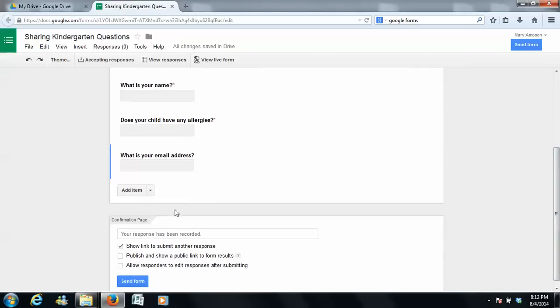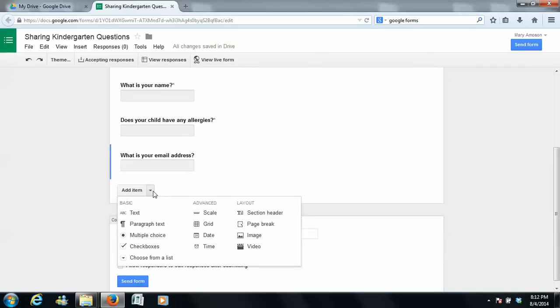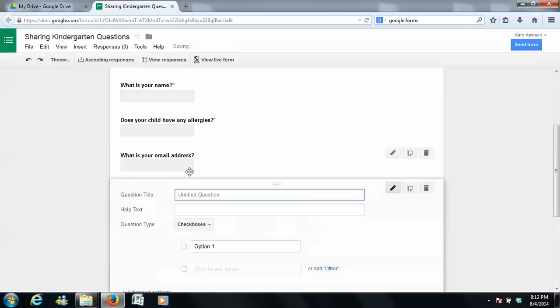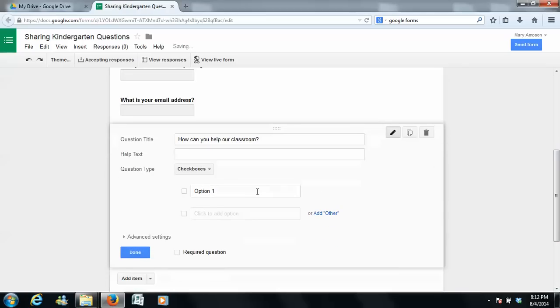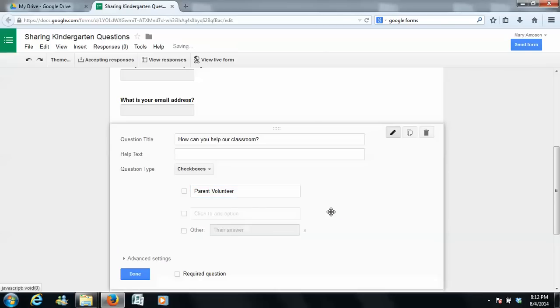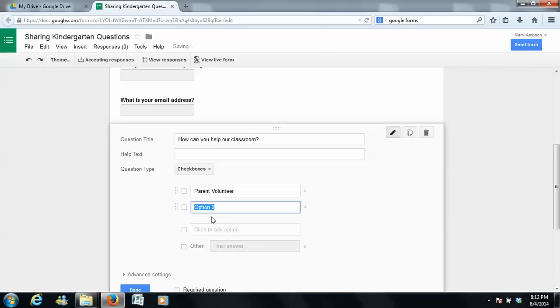So let me give you another question you can ask. I'm going to let this one be checkboxes. So, how can you help our classroom? And then you can pick different options that you want. So,